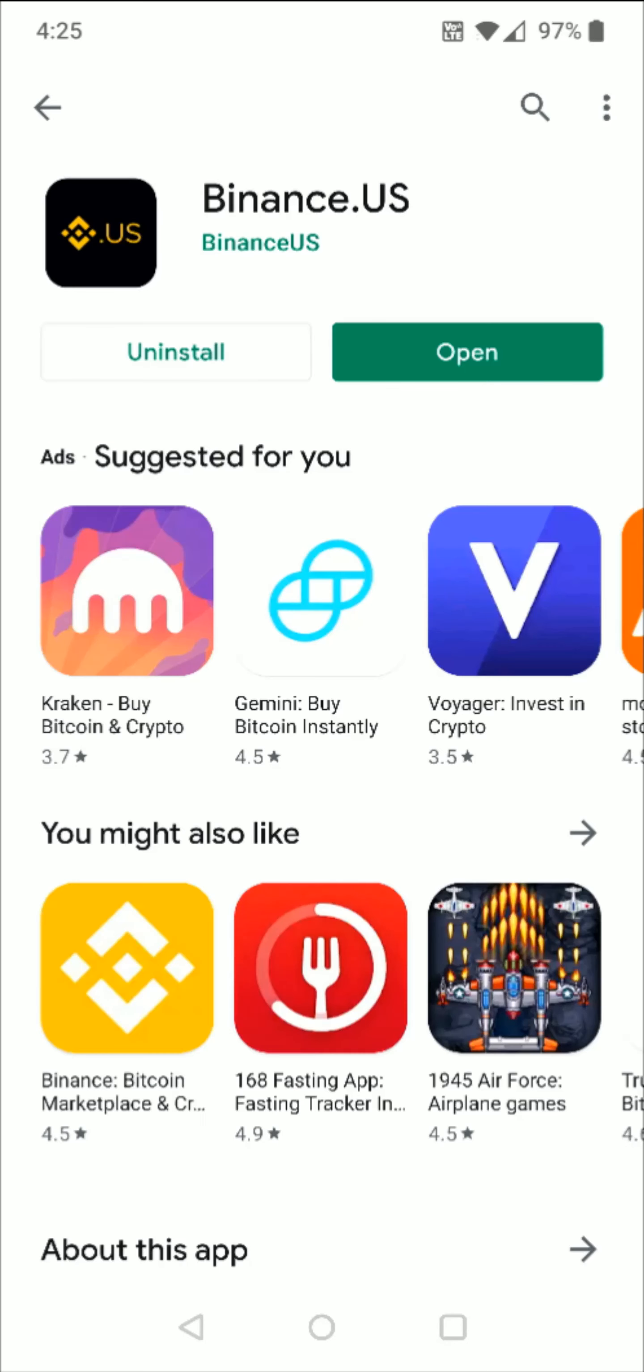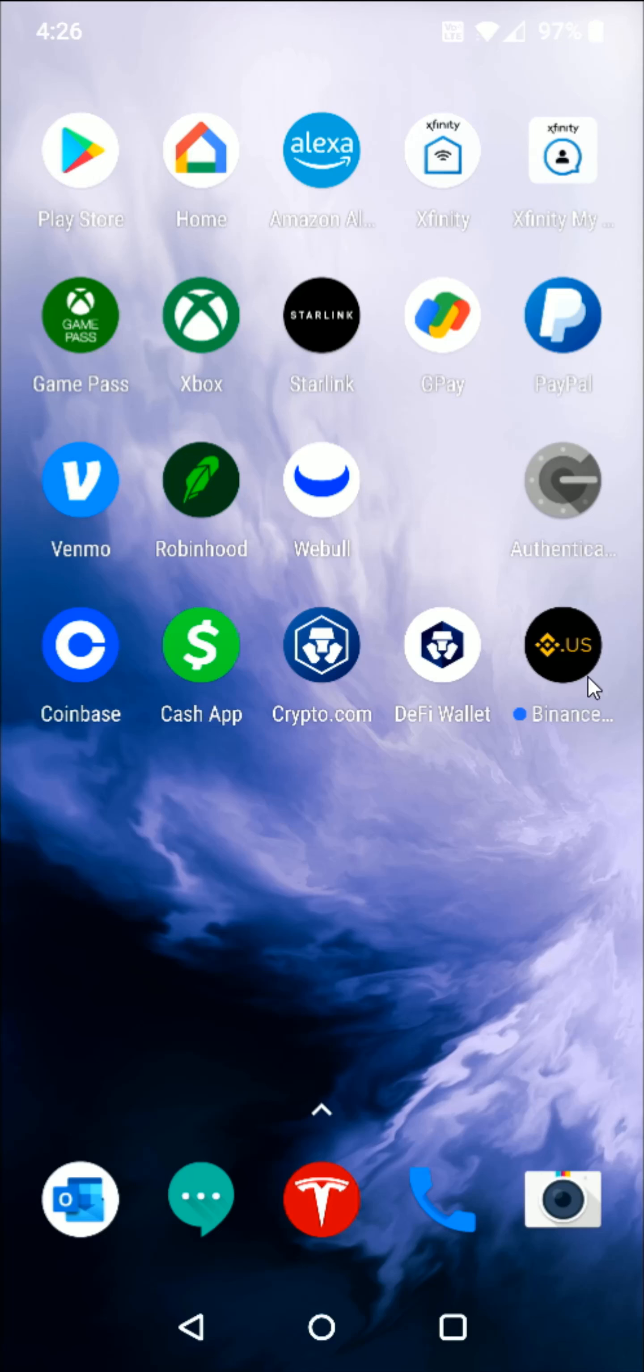And once the application has installed, you can open it from the download page. Otherwise, we can go back to our homepage and you should get the Binance app to show up on one of your homepages. So once we find that, we're going to click on it to open it up.